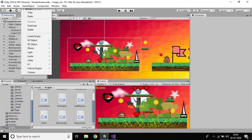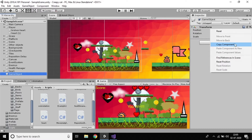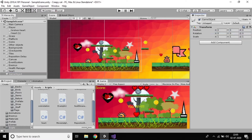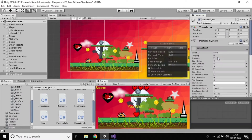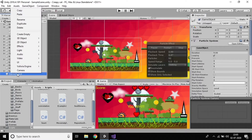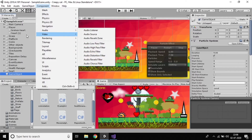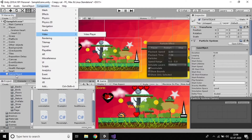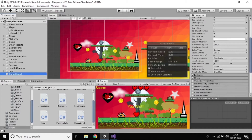To create a particle system, just right-click here and create an empty object, then reset the component. Then go to Add Component and create a particle system. You can do it two ways: you can add it this way, or you can go to the Component menu and add particle system from there. Those are the two ways to add a particle system.